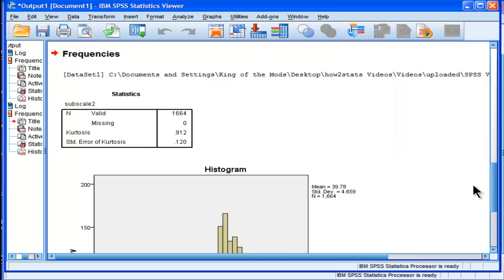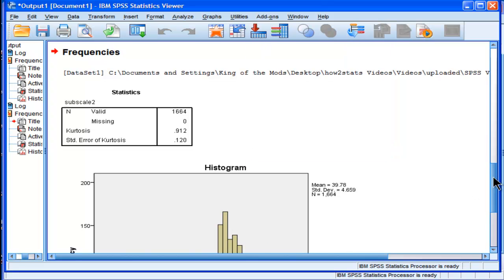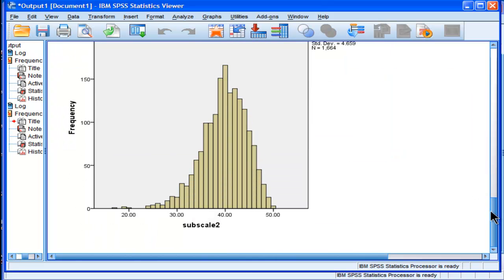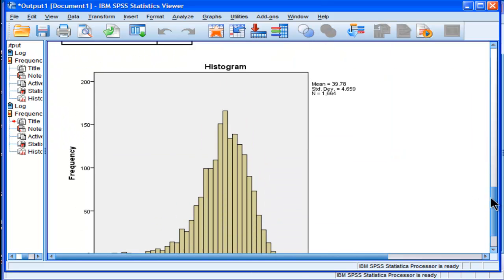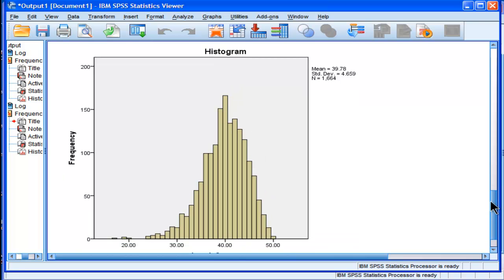Well, let's actually look at this distribution. It's not too bad. This is not a terribly Kurtotic distribution. There are tails. Both sides have tails.